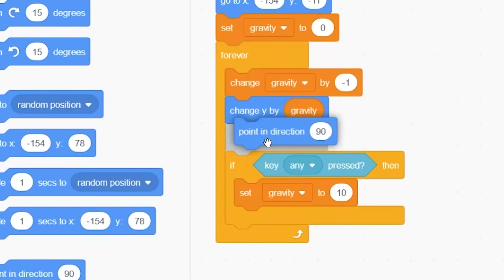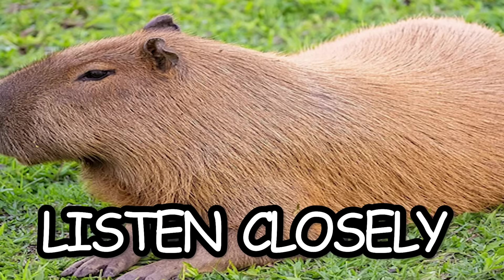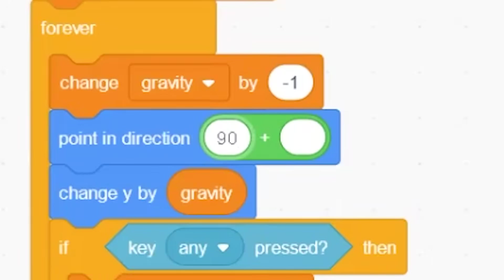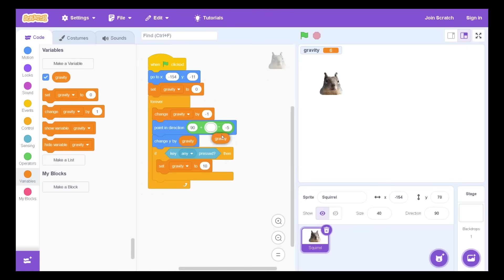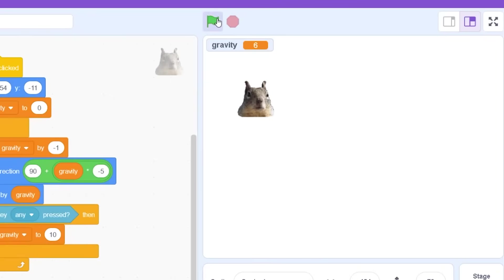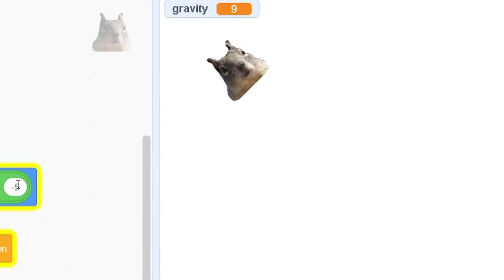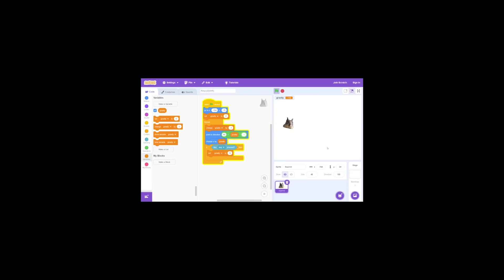Now for some extra pizzazz. Point in direction 90 plus gravity. I've seen few Flappy Bird games that do this. They make the Capybara rotate with the gravity. I don't know, it just looks cool.